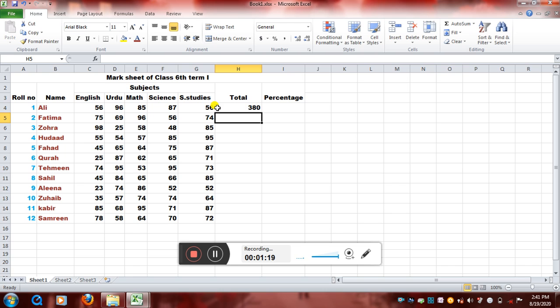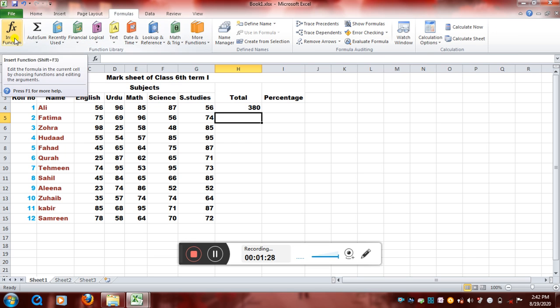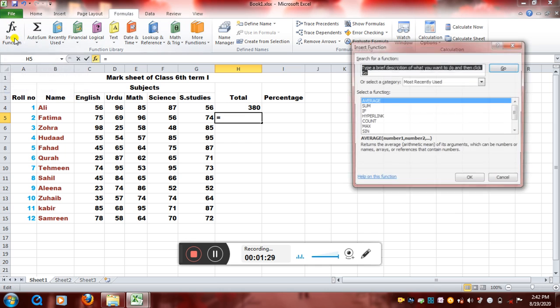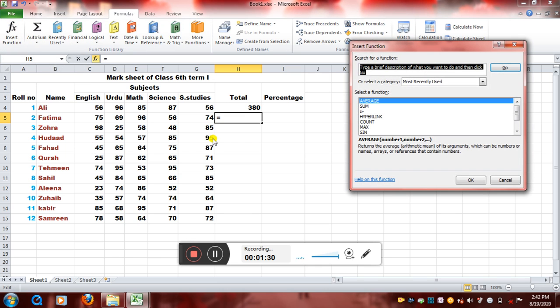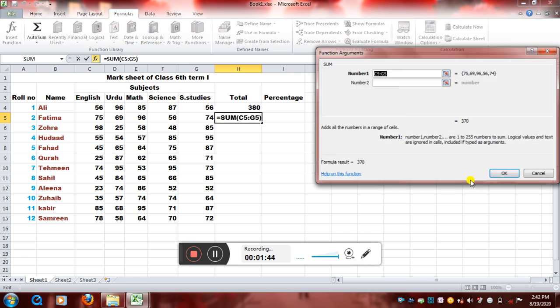So this is one way. The other way is where I want the result, I have to click on that cell, and then I have to go on the formulas bar. Then I have here Insert Function option. Then I will write SUM. And see here we will get every time a description in this area. Sum adds all the numbers in a range of cells. So we will write okay.